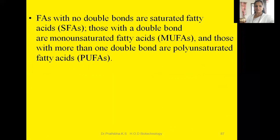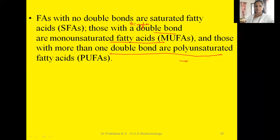Fatty acids with no double bonds are saturated fatty acids. Those with a single double bond are monounsaturated fatty acids, and those with more than one double bond are called polyunsaturated fatty acids. In viva, MCQ, or one-mark questions they may ask you about PUFA — that is nothing but polyunsaturated fatty acids.